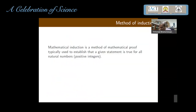Now we go into the method of induction. Mathematical induction is a method of mathematical proof typically used to establish that a given statement is true for all natural numbers — all positive integers. For example, if you sum 1 plus 2 plus 3 up to N, it gives you N times (N+1) divided by 2. This is true for all natural numbers. I suppose you have done this: proving this by the method of induction.